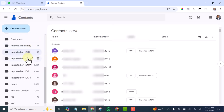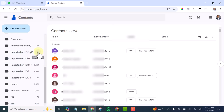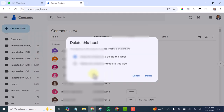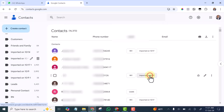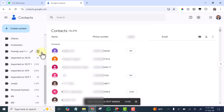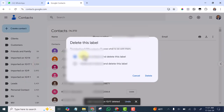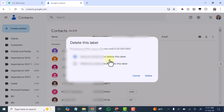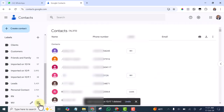I can delete some of these labels that are not necessary. So I'm going to delete this one — you can see: Keep All Contacts and Delete This Label. Click Delete. Then this one is also not necessary, so I'm going to click Keep All Contacts and Delete This Label. Click Delete — it's not necessary.